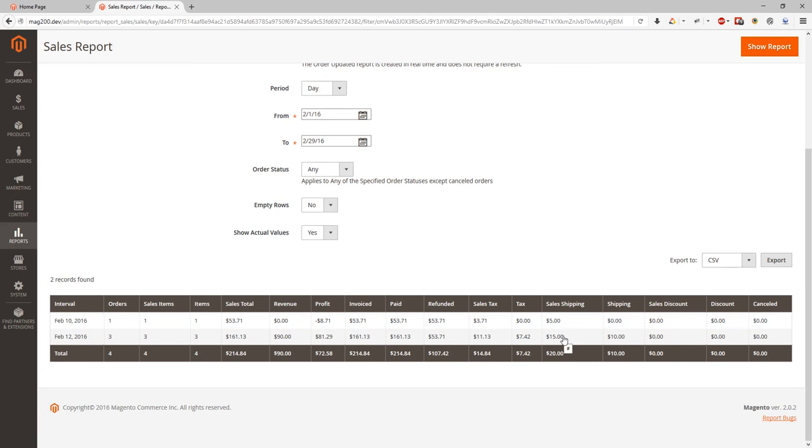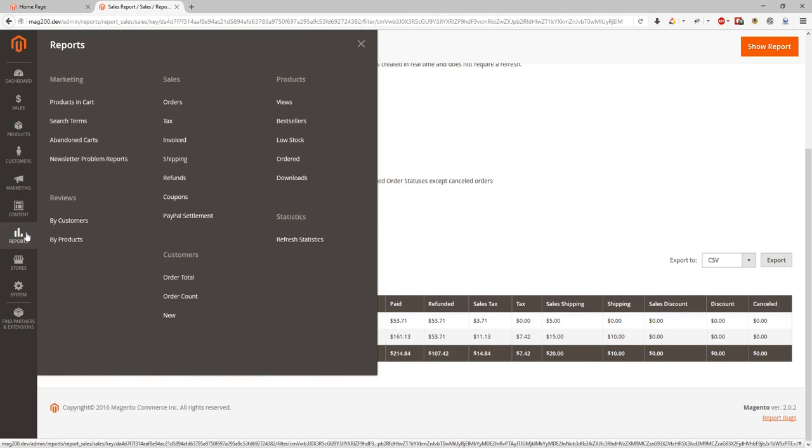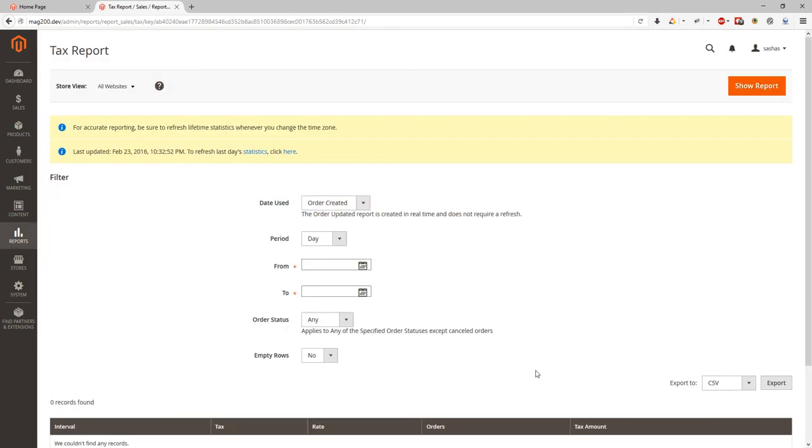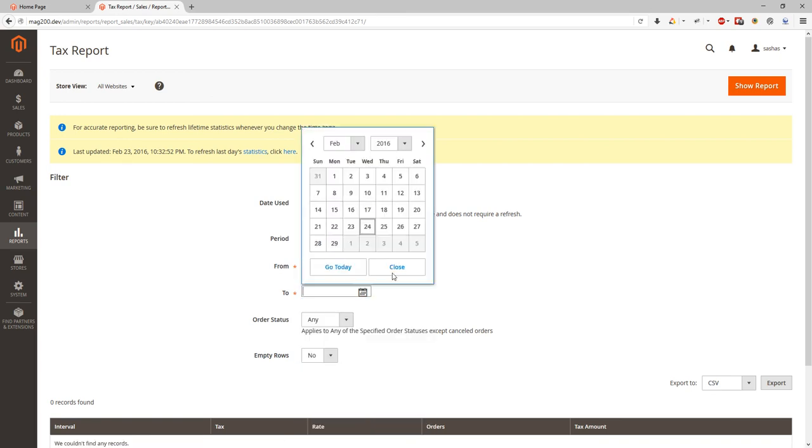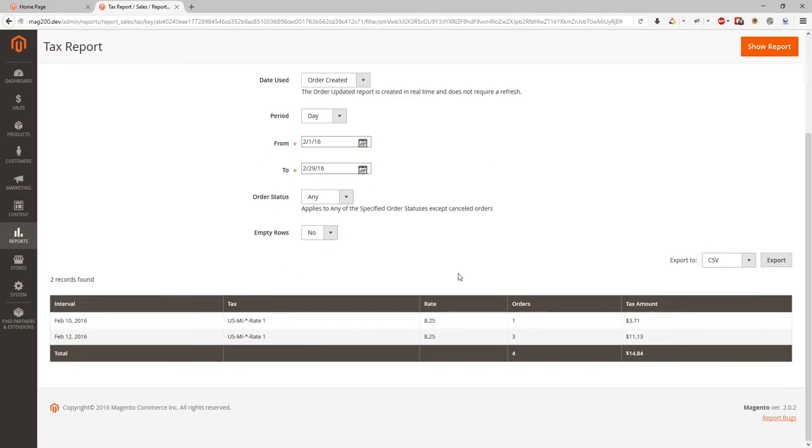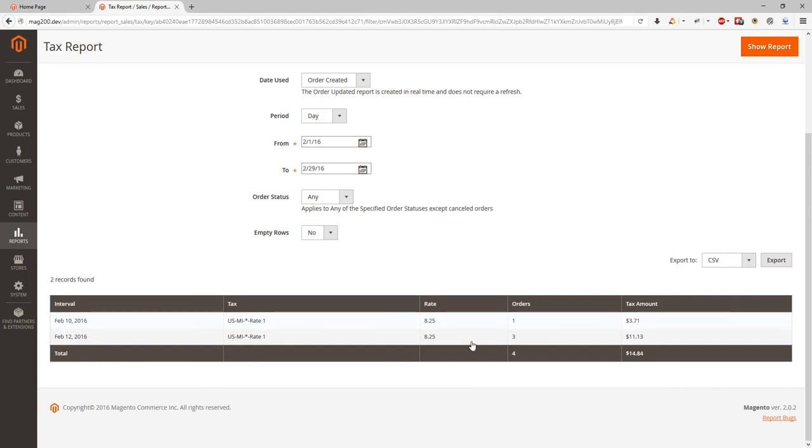The next report is tax report. We have same columns over here where we can put our selection. So let's select date and see how we spread it. And we can see based on the date we can see tax amount, tax name, tax rate, orders number. So this way we will be able to make good tax reports and also export it to CSV or XML.